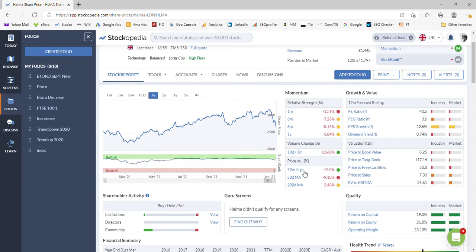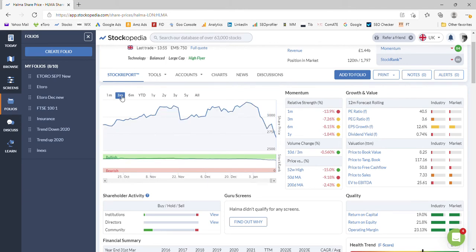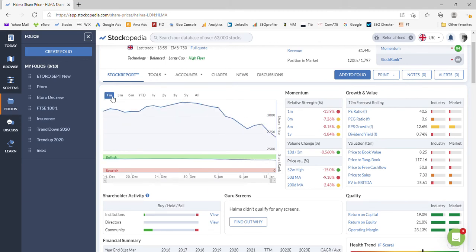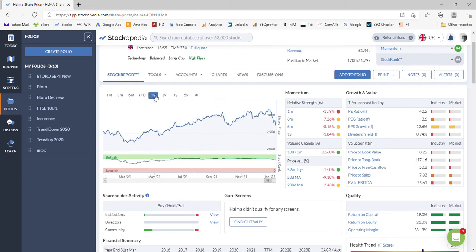So the trend is probably broken. We're 15% off the 52-week high. You'll be able to see that break a lot easier if we just put in the last three months or the last month. So it got to a peak around there and then it's been trending down ever since.